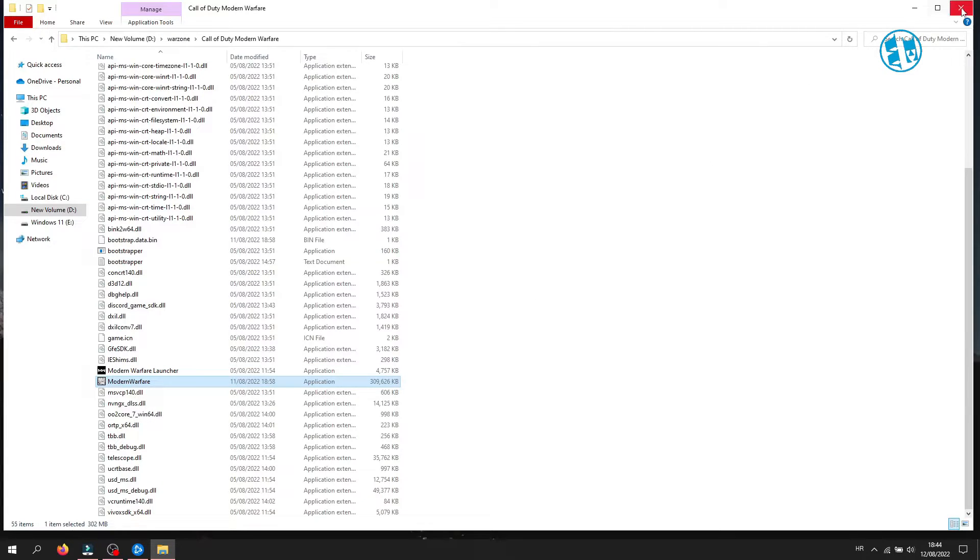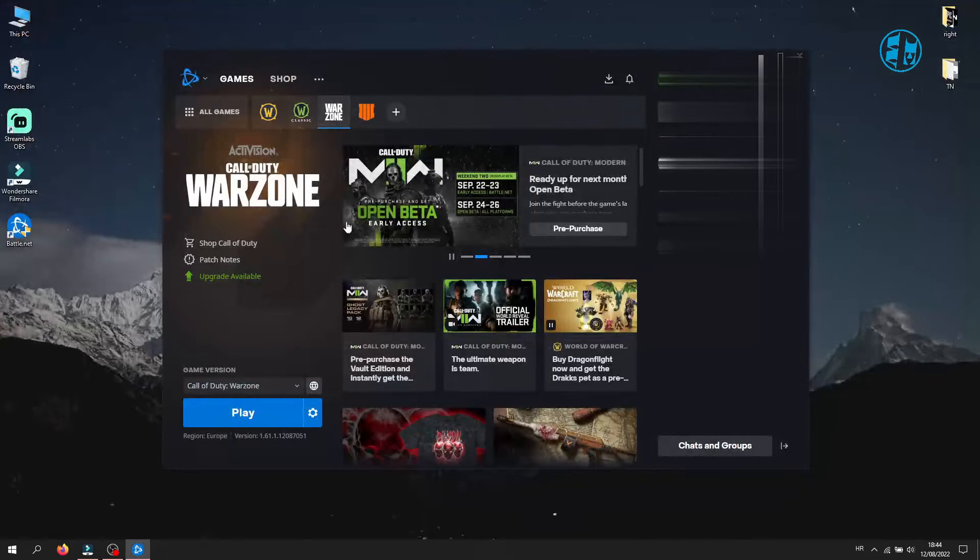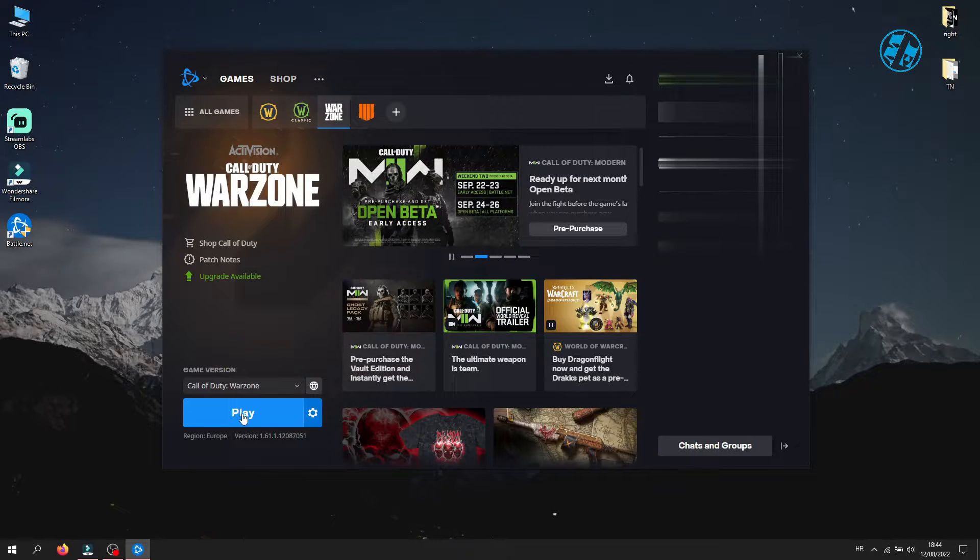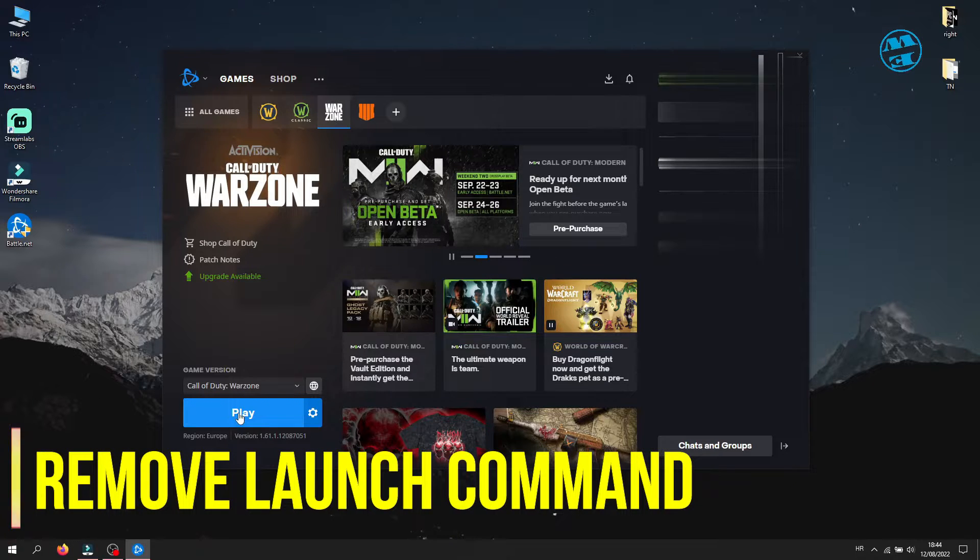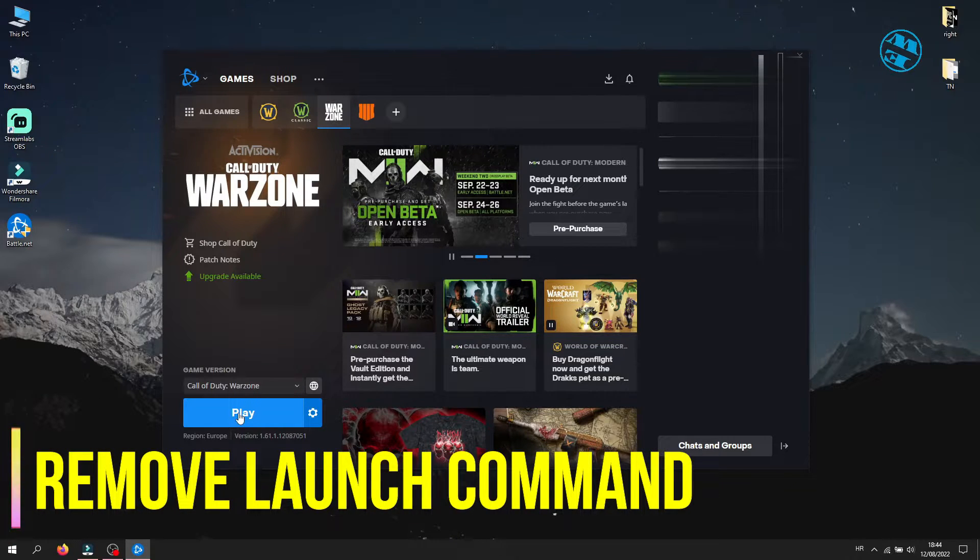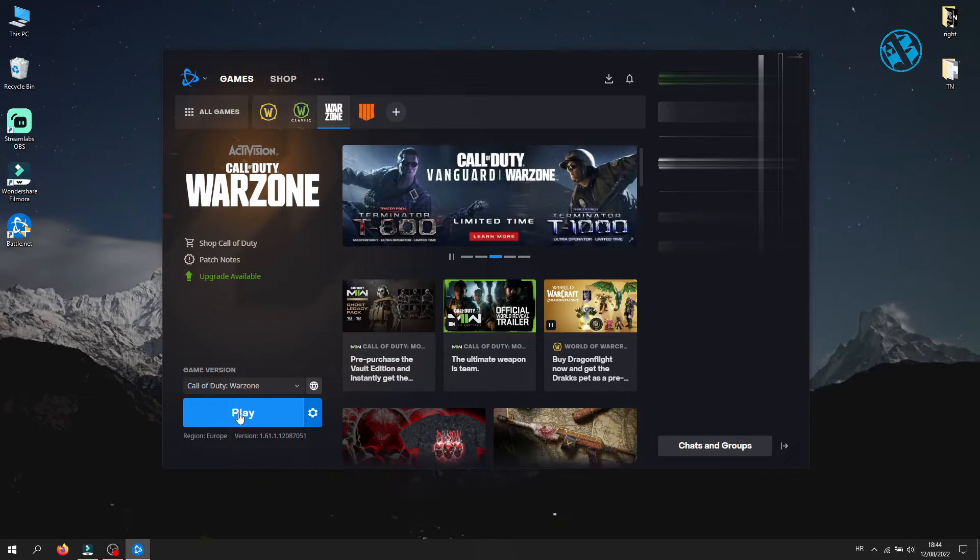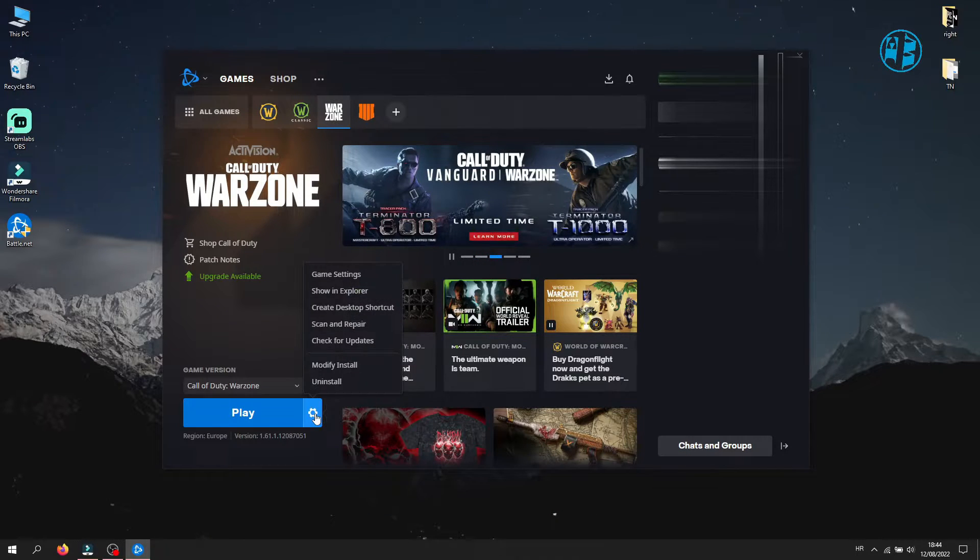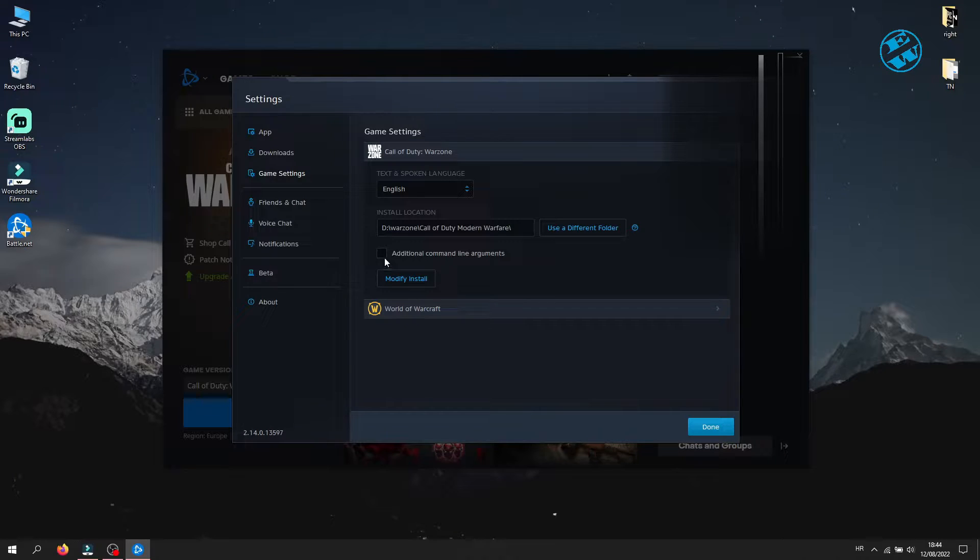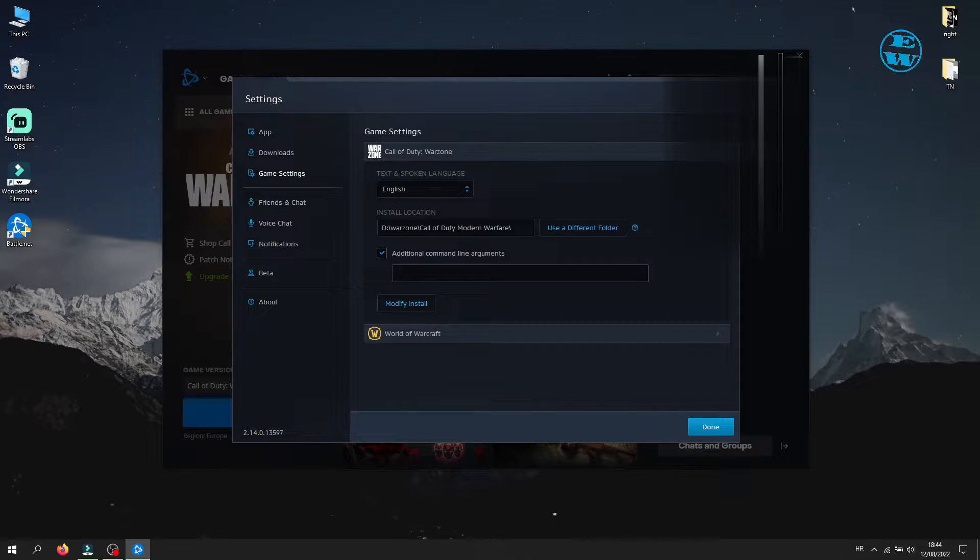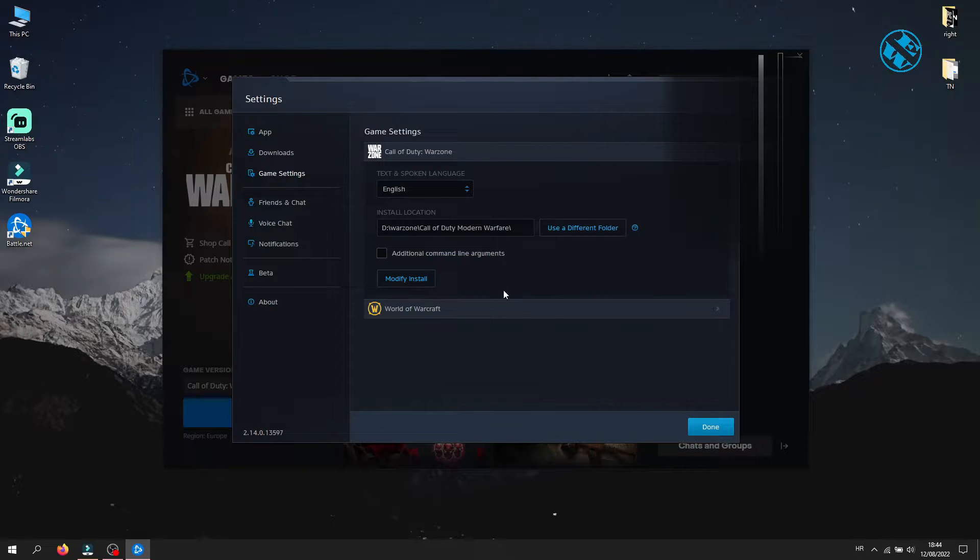Fourth method is to remove any launch options if you have any. Click on the Cog icon and select Game Settings. Uncheck this box under Additional Command Line Arguments. Click on Done and launch the game.